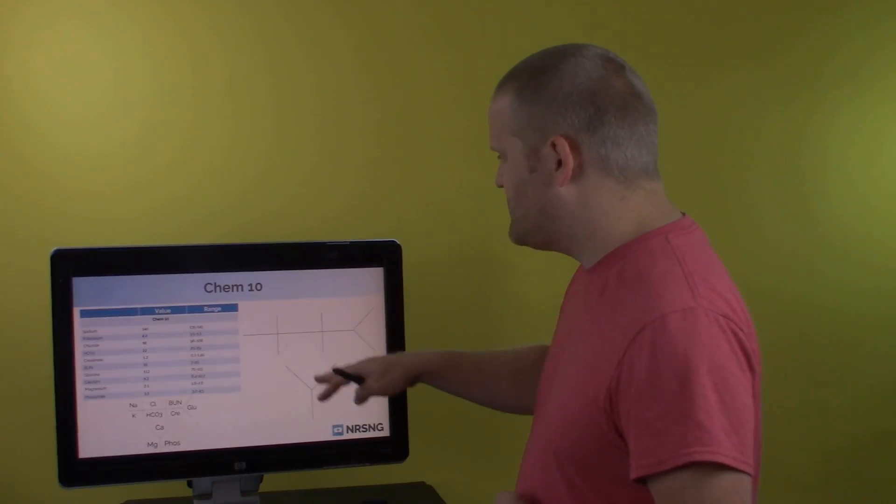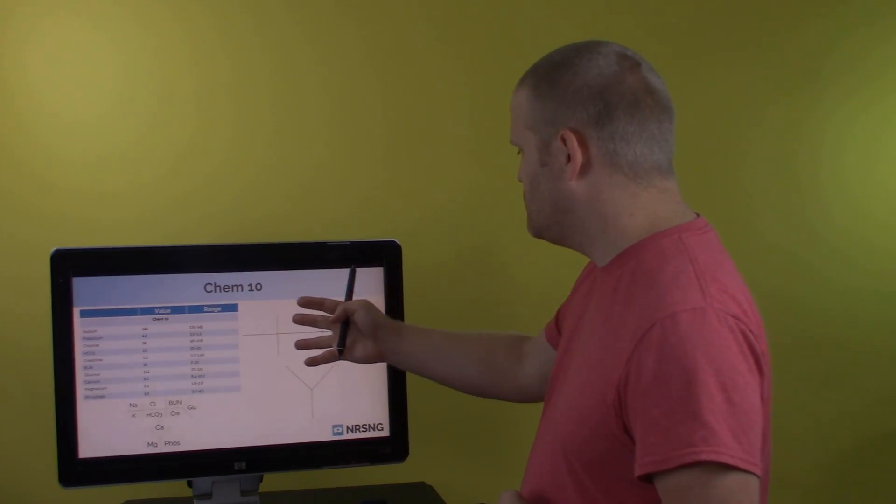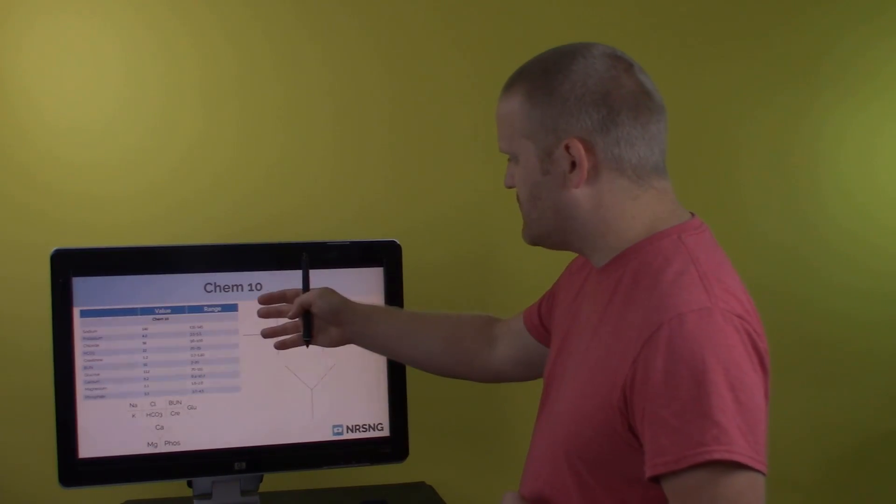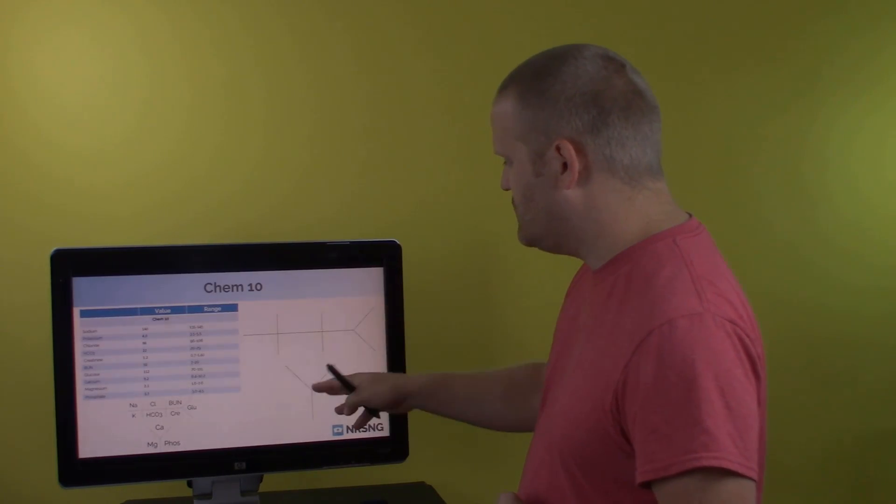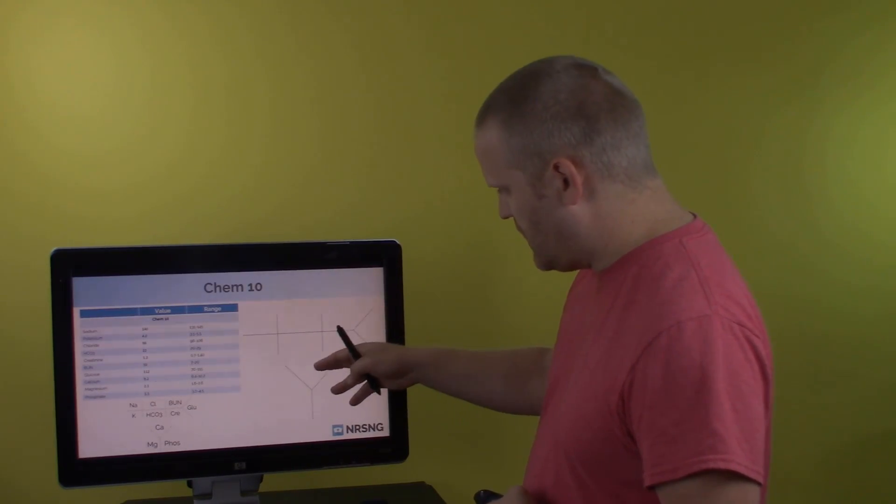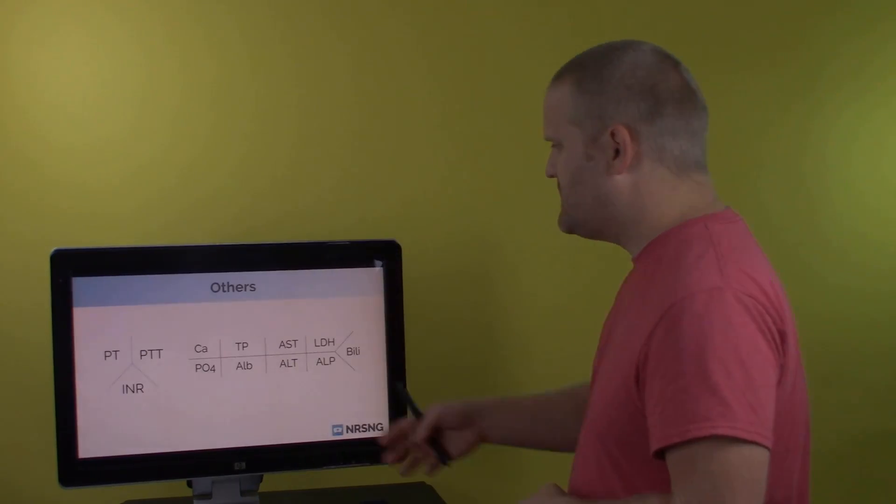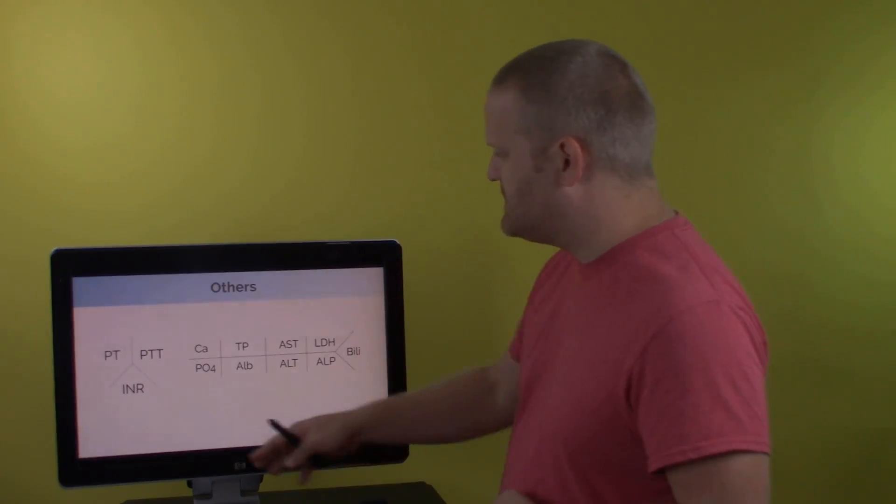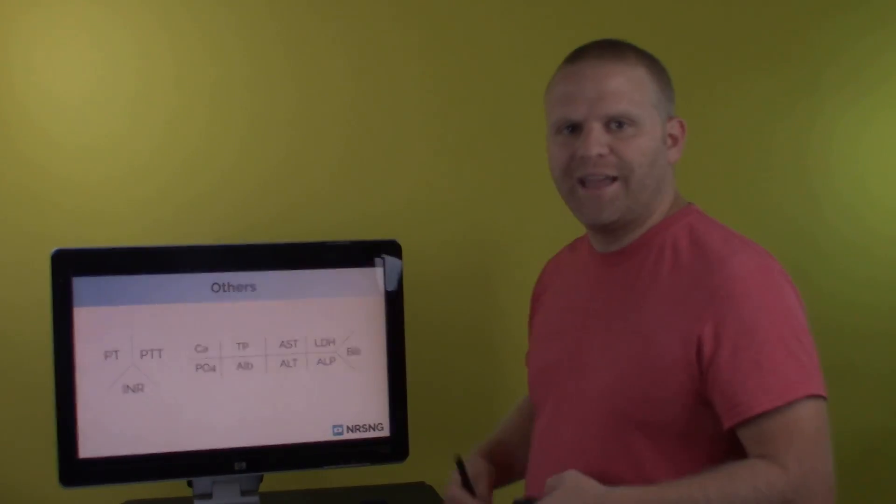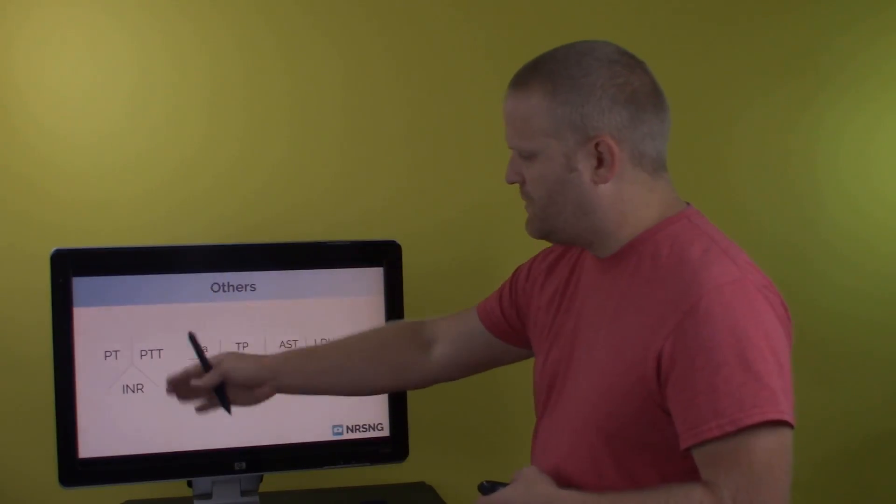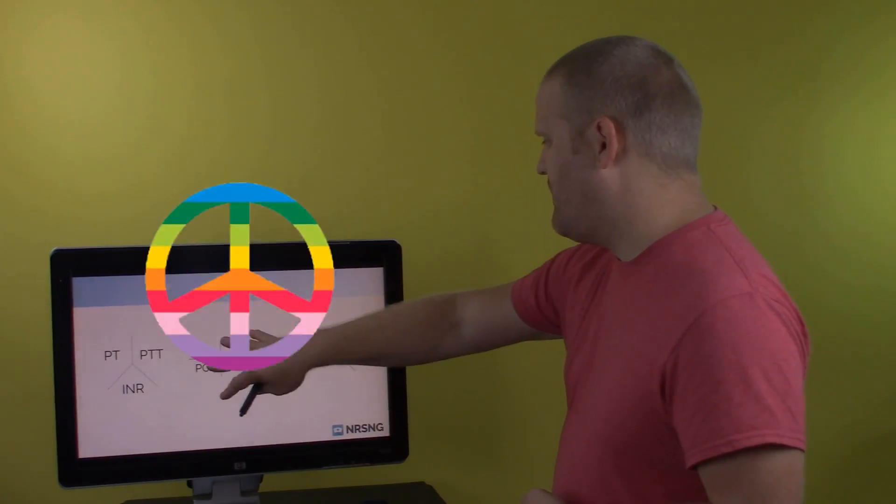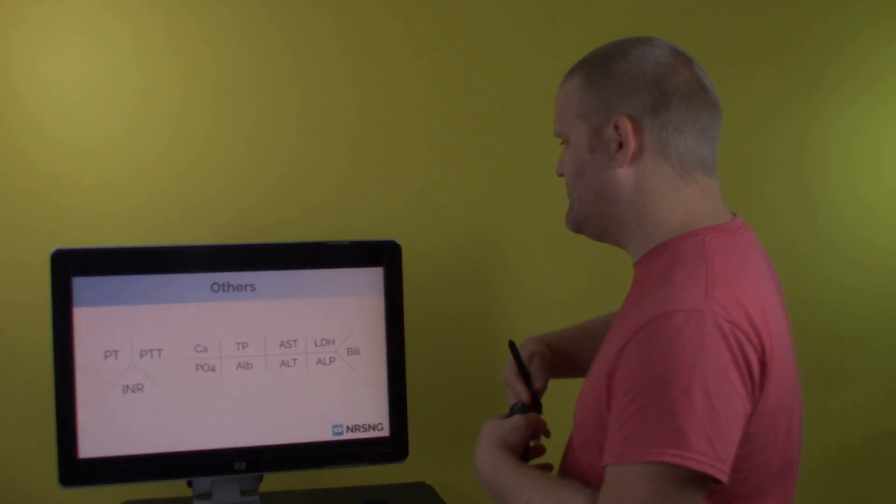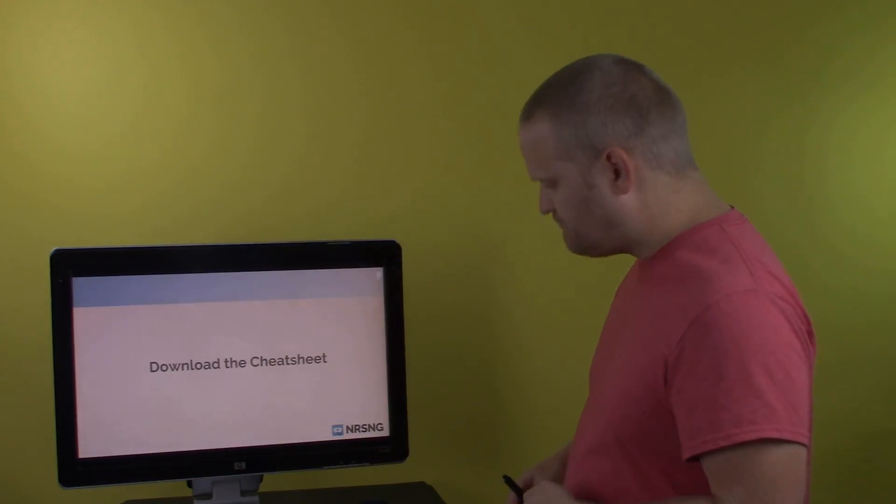And then we have our CHEM7 and our CHEM10. So our CHEM7 is going to be on top, 2, 4, 6, 7, where we have our sodium, potassium, chloride, HCO3, BUN and creatinine and your glucose. And then we have our calcium, magnesium and phosphate. So we just kind of worked through the other ones we have here. We have our bleeding times, our PT, PTT, INR. You can write it just like that with kind of an upside down or a peace sign. And then we have a more developed kind of liver panel there.